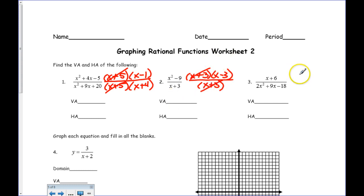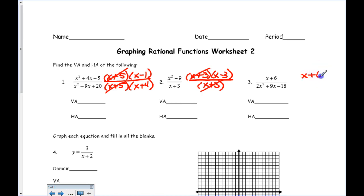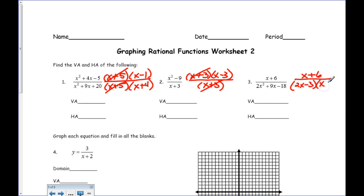And the last one, if I were to factor that, you definitely need to put it in the box method to solve for it. I've already done that just to save time. It'll be 2x minus 3 and x plus 6, and then that one would cancel.